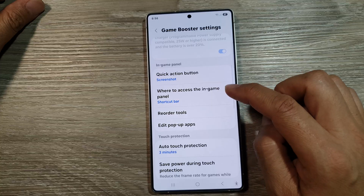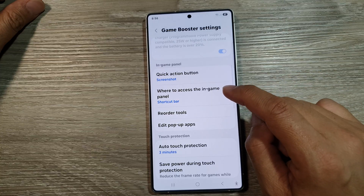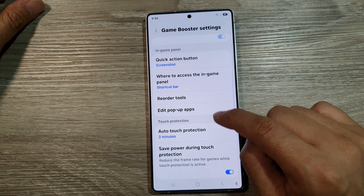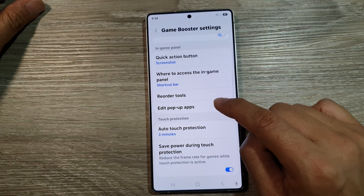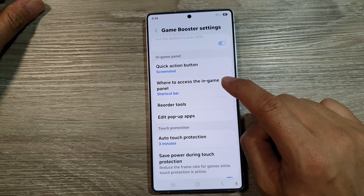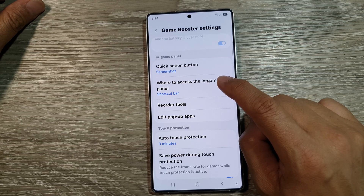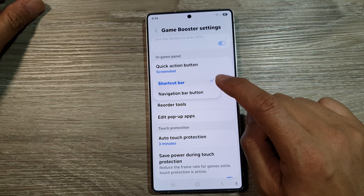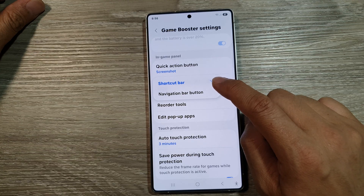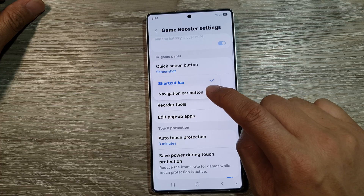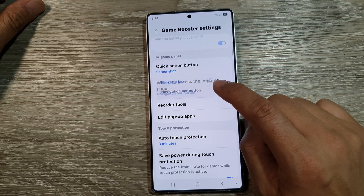Now, scroll down and then tap on where to access the in-game panel. Tap on that and from the pop-up, you could choose Shortcut Bar or Navigation Bar button.